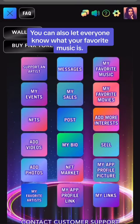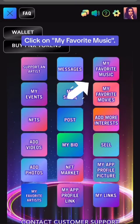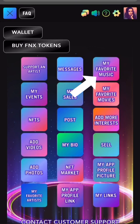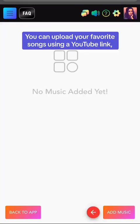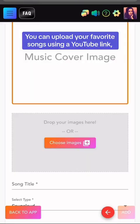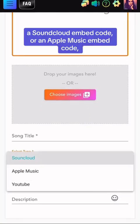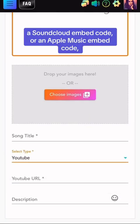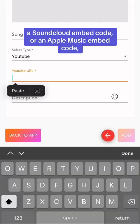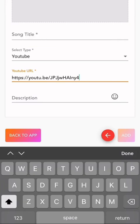You can also let everyone know what your favorite music is. Click on My Favorite Music. You can upload your favorite songs using a YouTube link, a SoundCloud embed code, or an Apple Music embed code.